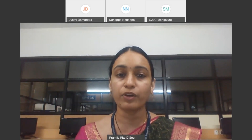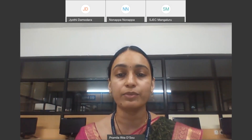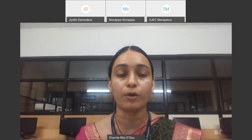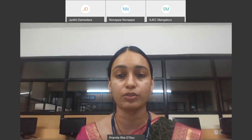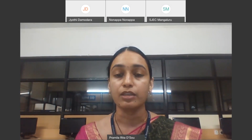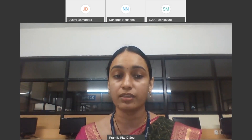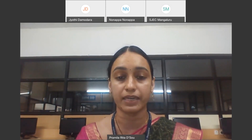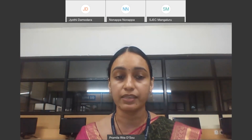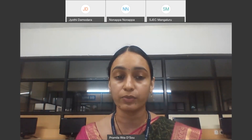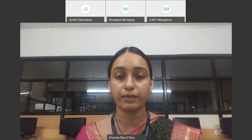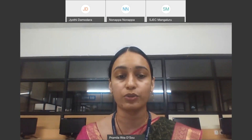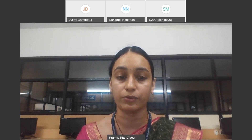A very good morning to all and a hearty welcome to the international webinar on optical nanostructures in nature by Dr. Nonappa, Docent MRSC, Adjunct Professor in Soft Matter Microscopy, Department of Applied Physics, Aalto University, Finland, organized by the Department of Chemistry, St. Joseph Engineering College, Mangaluru.